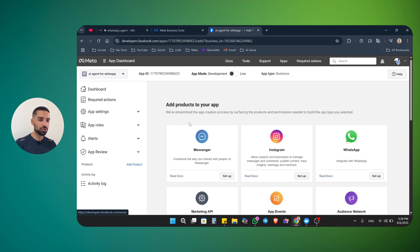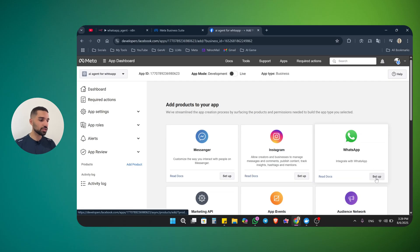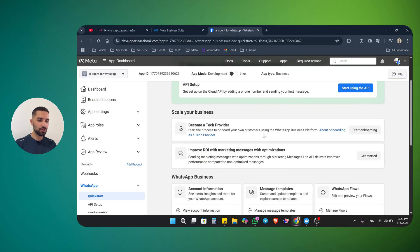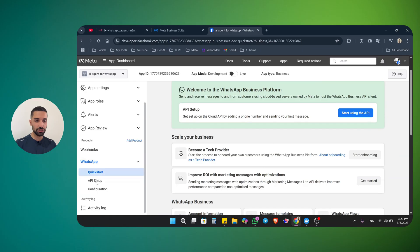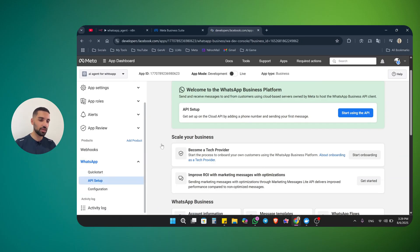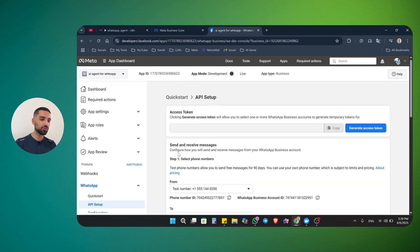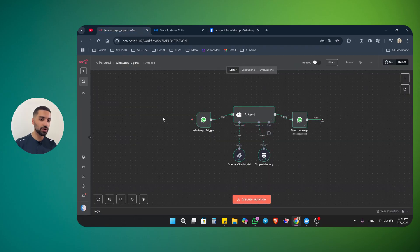Now this is our application we just created inside Facebook Developers. You can see that here we can add some products: Messenger, Instagram, WhatsApp — all of these we can connect. In this video, I'm going to show you how you can integrate with WhatsApp. When you see WhatsApp, just click on the setup button. Now here we need to use the API setup. If you see the option, click start using the API. If you don't see it, on the left side menu scroll down until you see API setup and click on it. Now there are a few things we need to do. Let's go back to N8N.